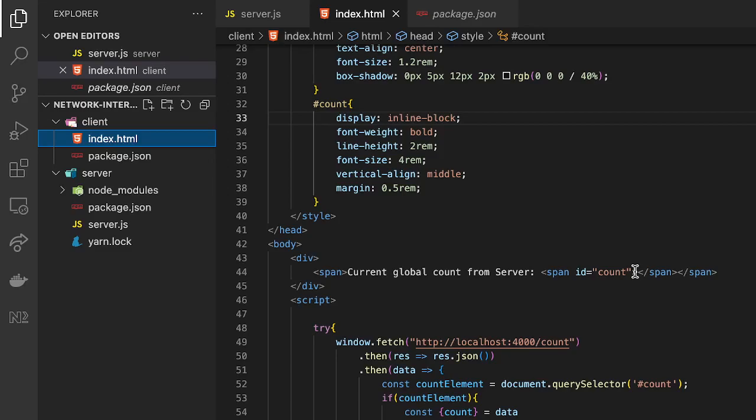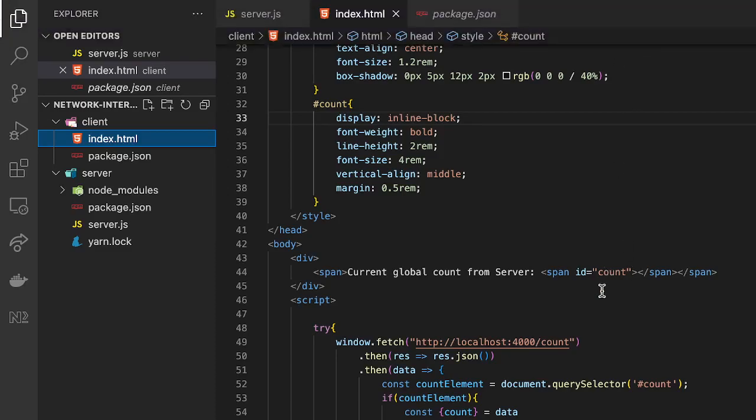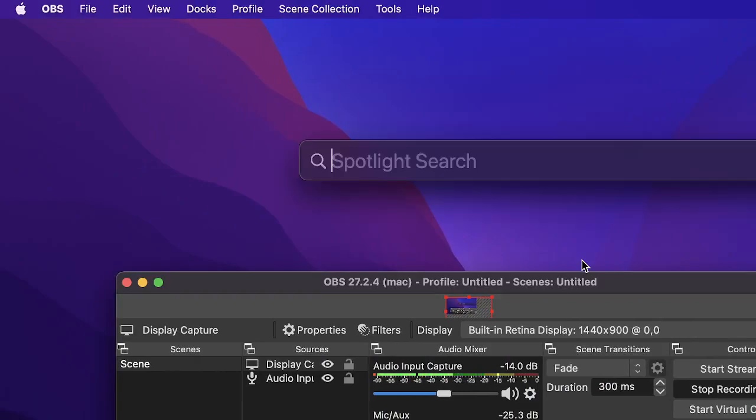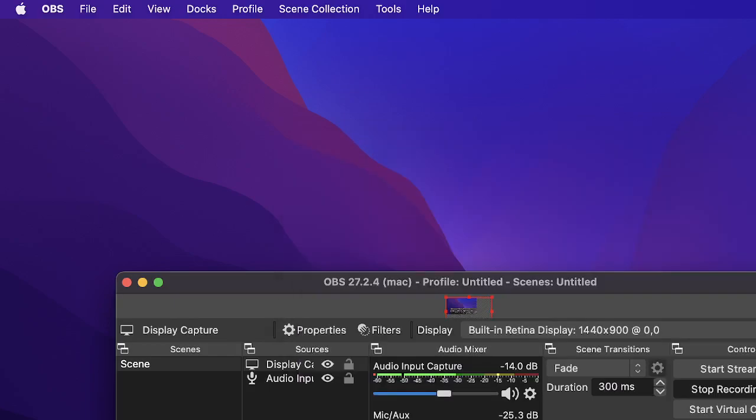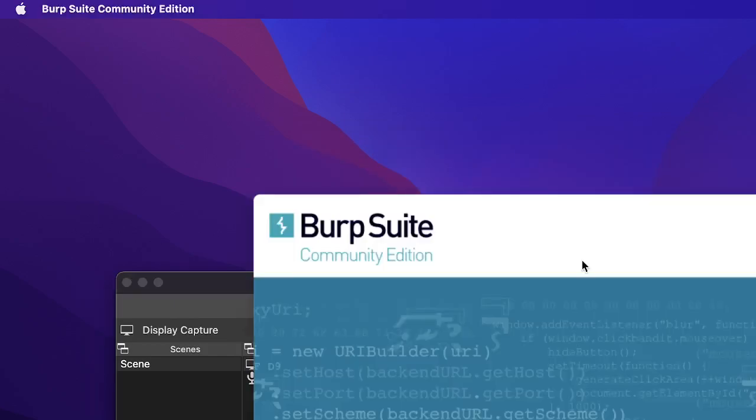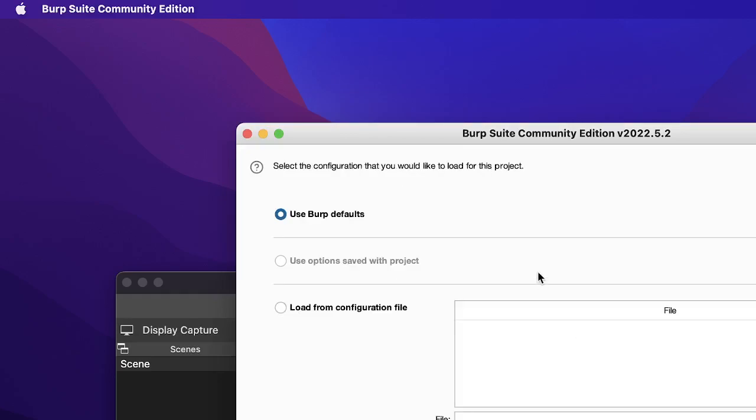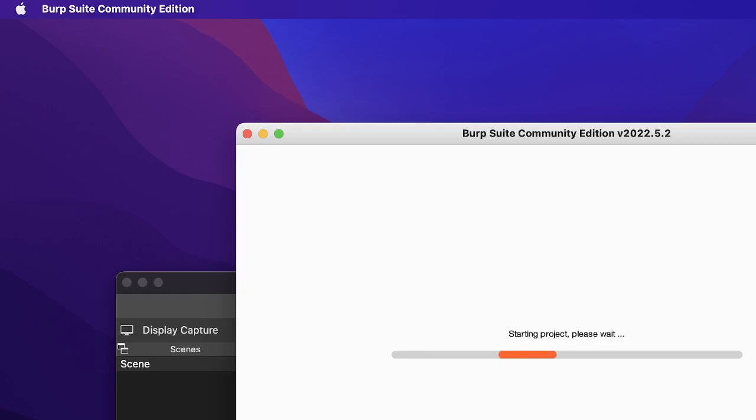So let's go ahead and start with that. So first thing is I'm going to open up that tool, it's BurpSuite Community Edition. Let's wait till the tool fires up. I'm just going to make this as a temporary project and I'm just going to use the Burp defaults.